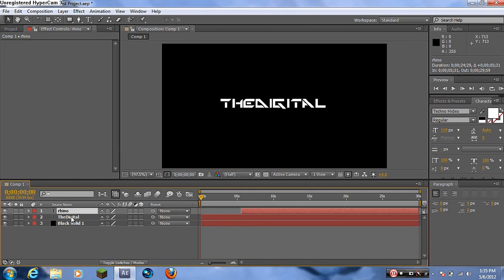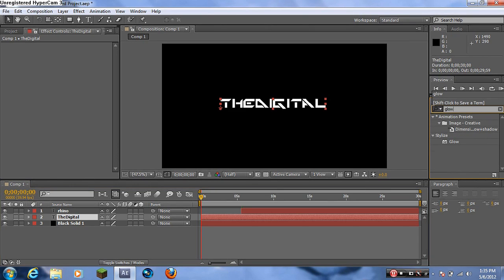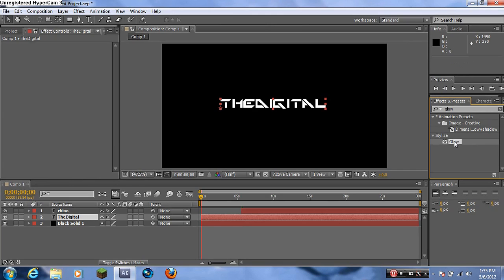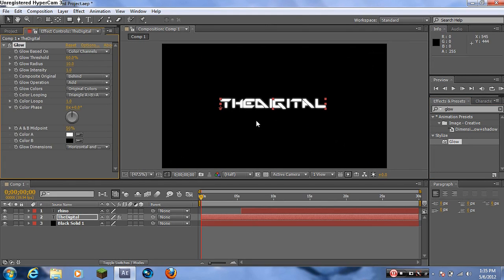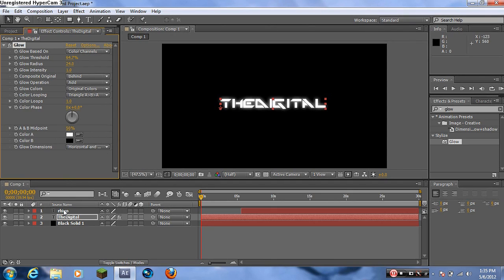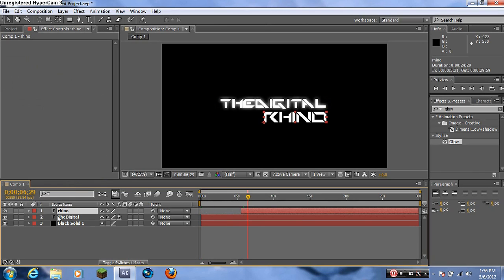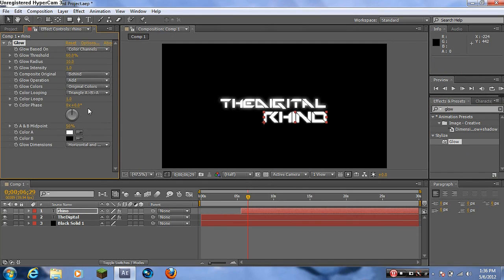Click the Digital Rhino text layer, go to Effects & Presets and type in 'Glow'. Drag the Glow effect onto the Digital layer — it glows pretty normally. You can increase the glow amount or leave it. Then click the Rhino layer and drag the Glow effect onto that one too. You can choose whatever glow amount you want.